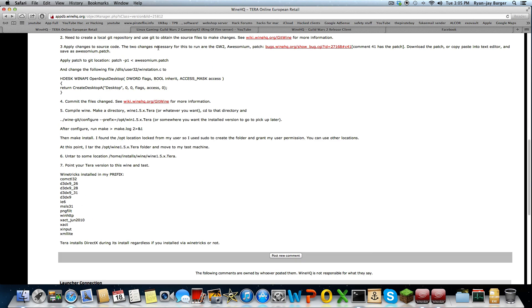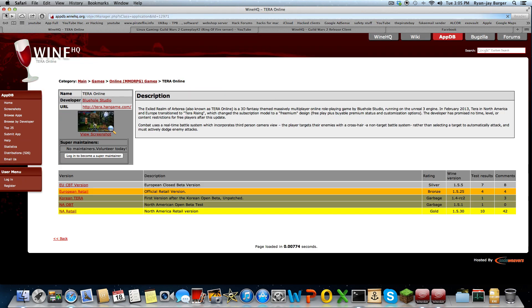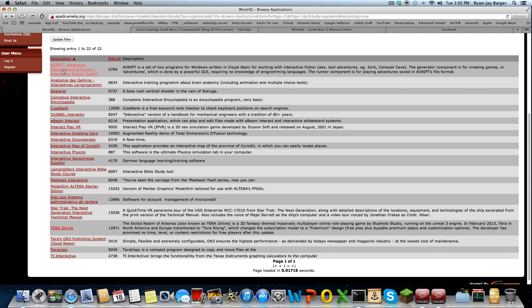For example, if you go to the database — the database is pretty awesome because it shows you what engine you need. I found this site a couple of weeks ago while browsing. Someone mentioned the official Wine database and I thought it was great.